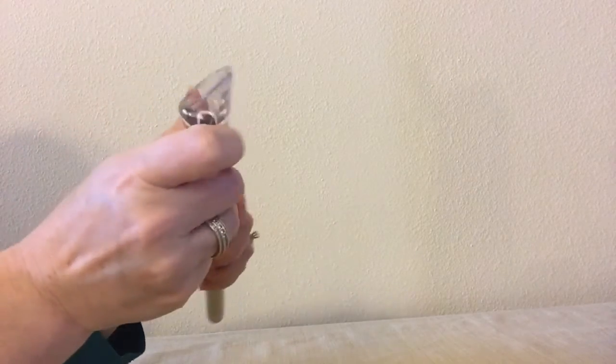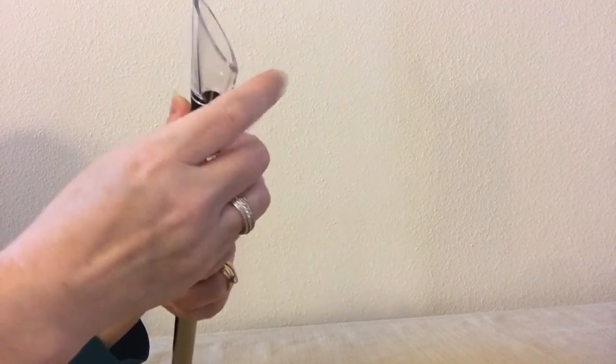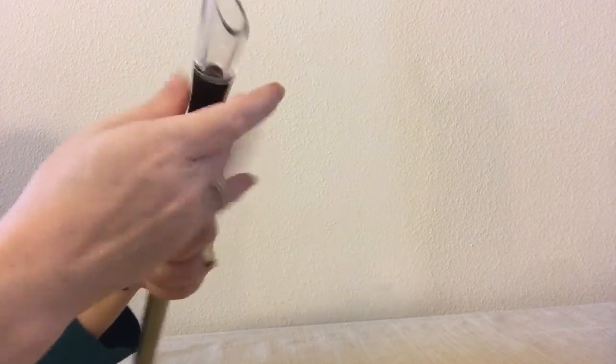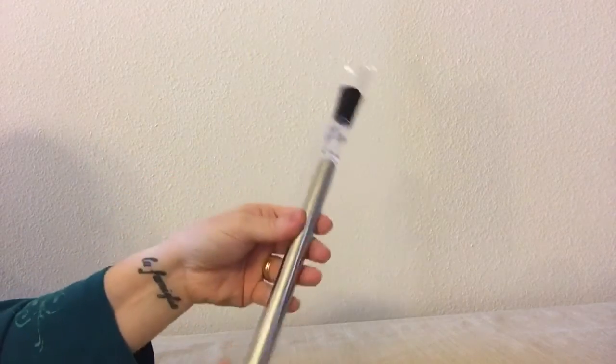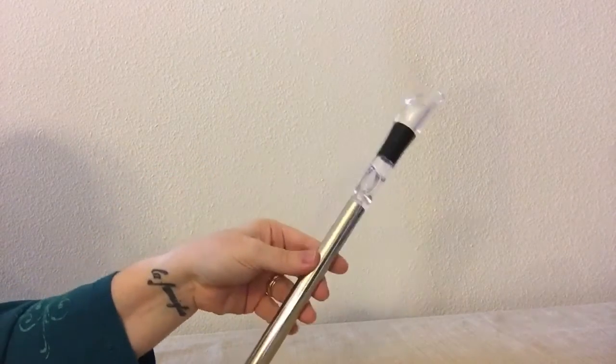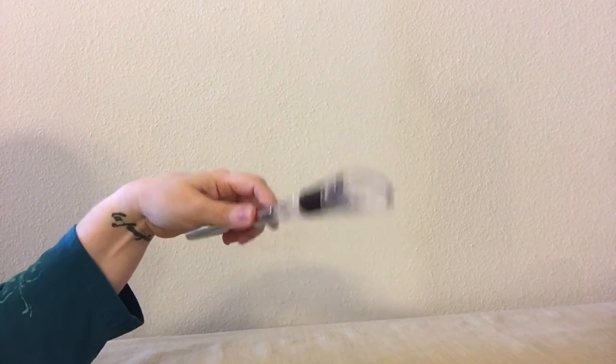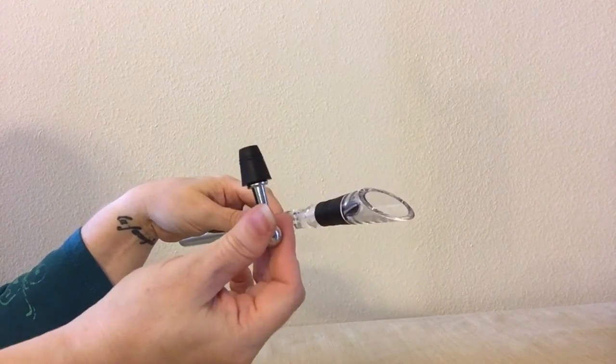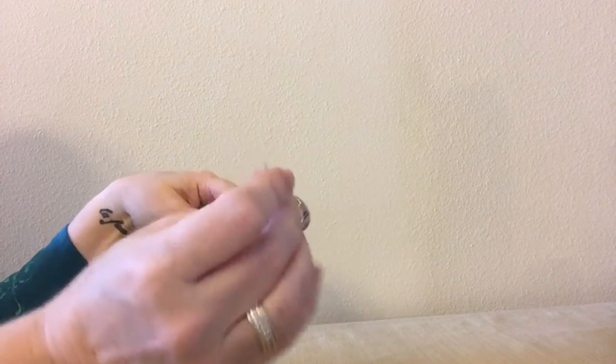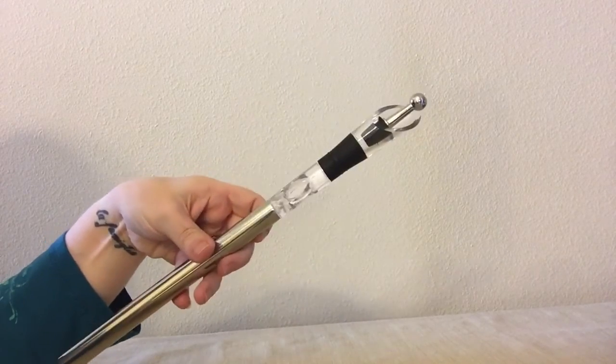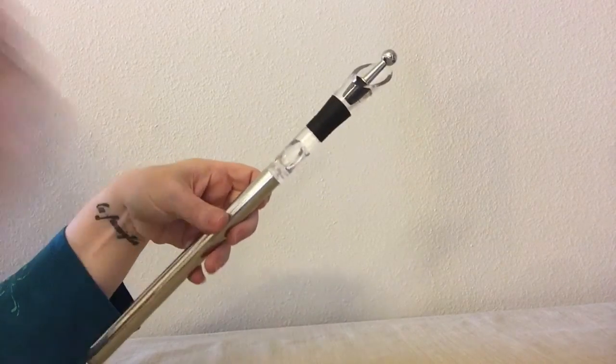This fits together as one piece, just screws on, and you put the whole thing in your wine bottle. Then you're ready to pour and you're ready to stop. Good deal, nice set.